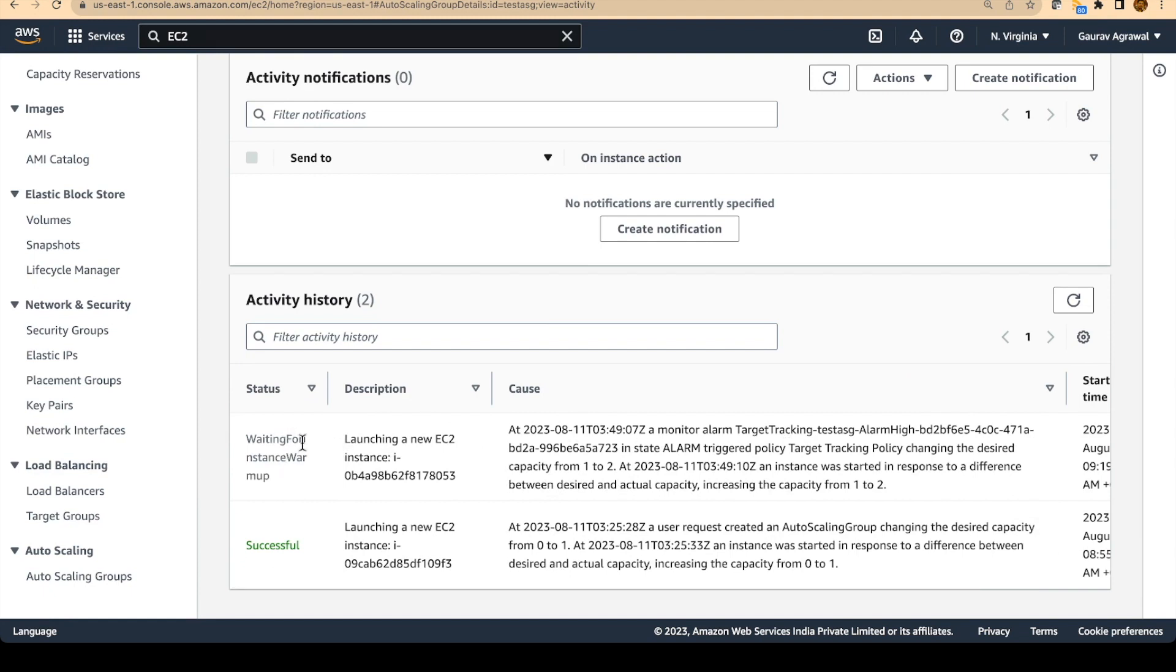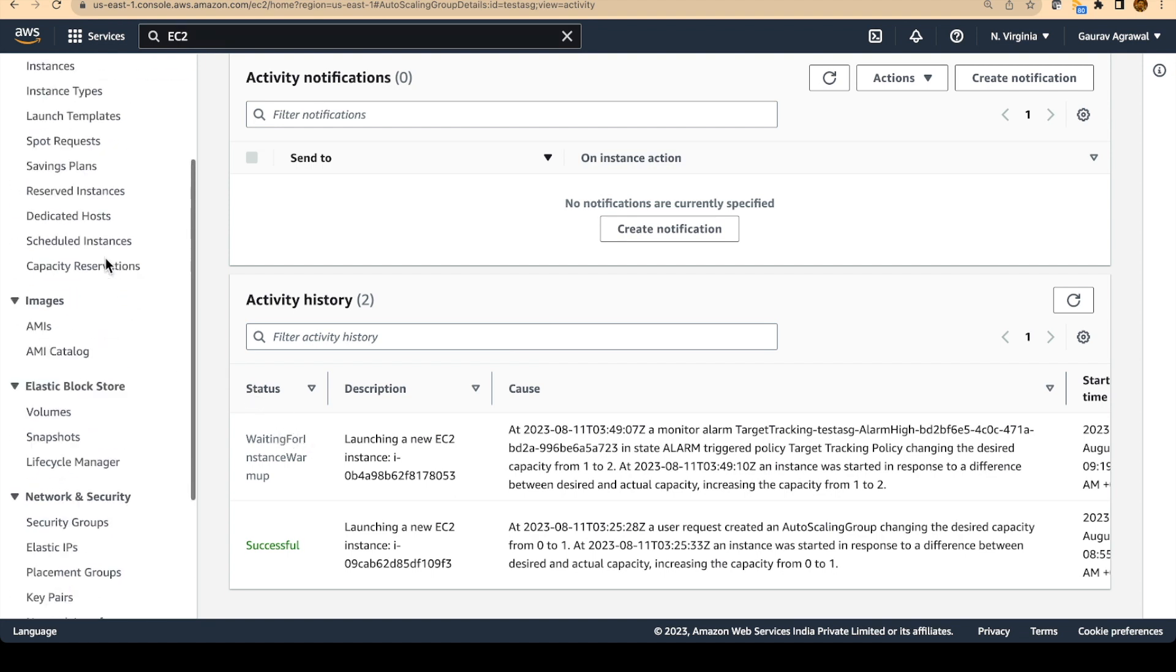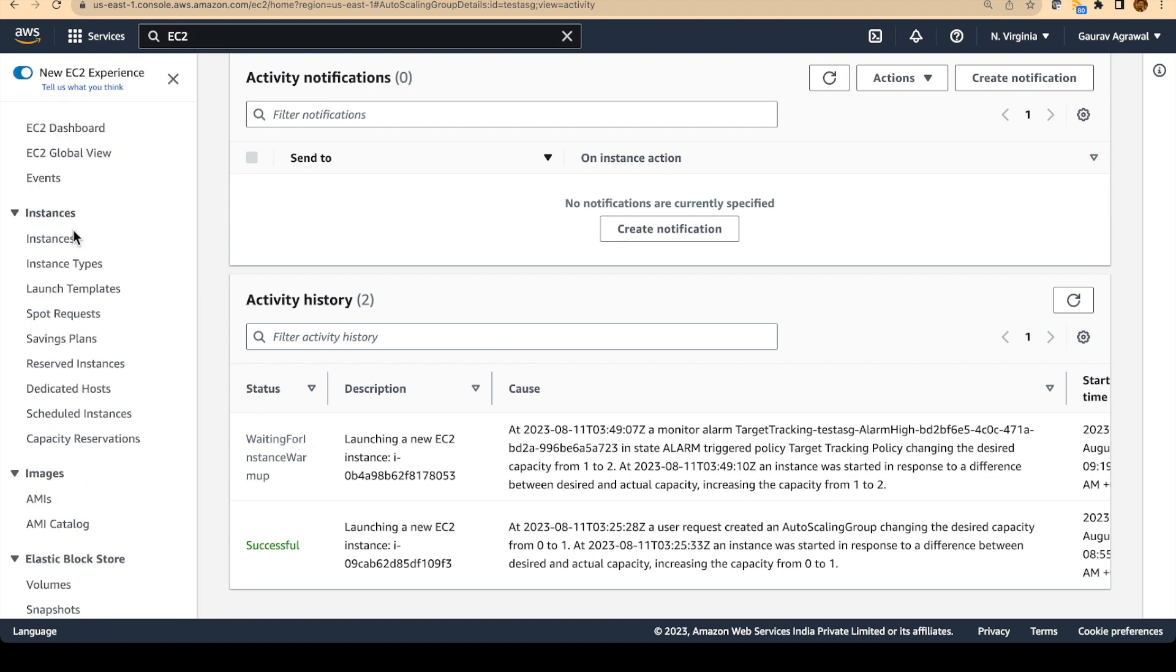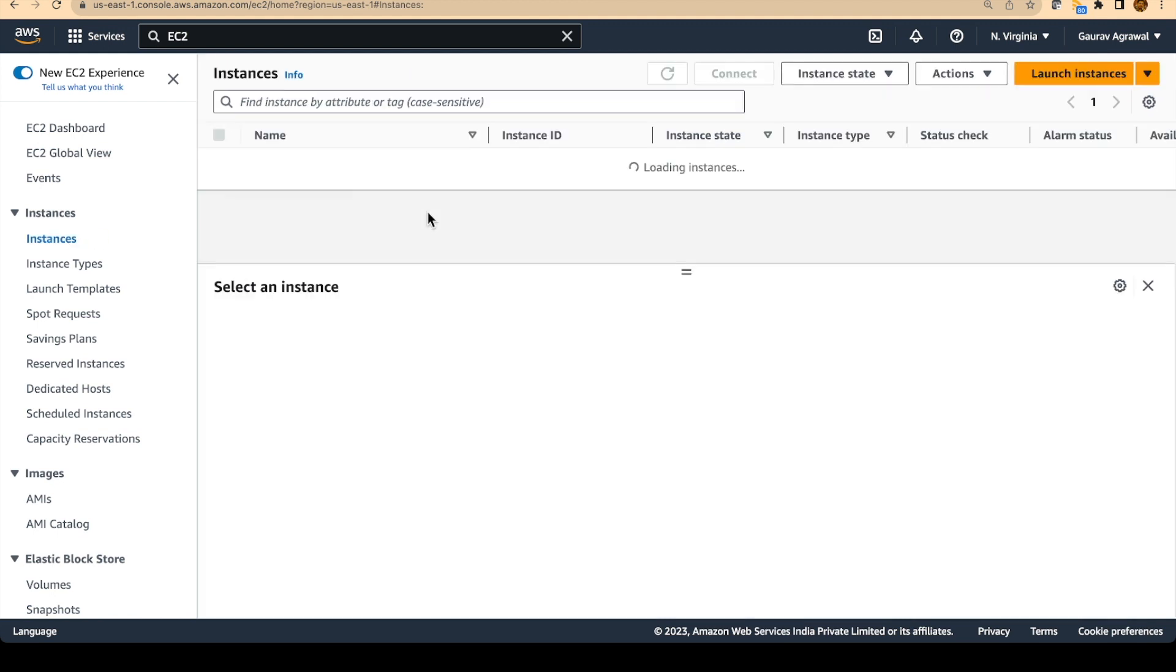So currently this instance is in warmup state. We will give it some time and then the instance will be in the full running state. Let's go to the instance tab and let's verify whether we see two instances or not.